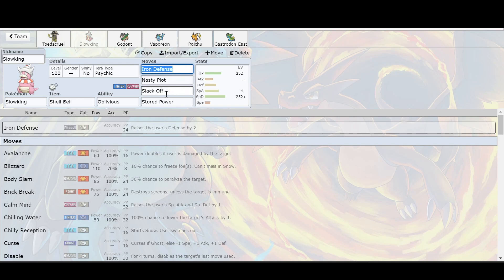So the same build you could actually do for Slowking as you did for Slowbro. Exactly the same way. Iron Defense, Nasty Plot, Slack Off, Stored Power. You could definitely solo this thing without any problems.